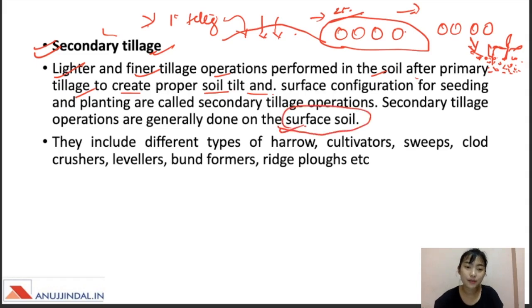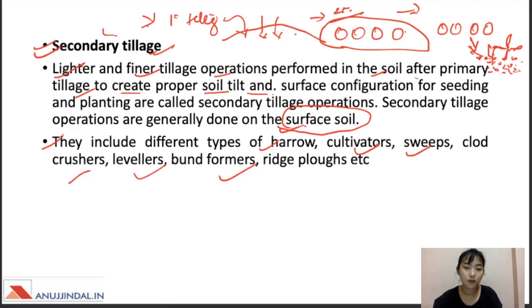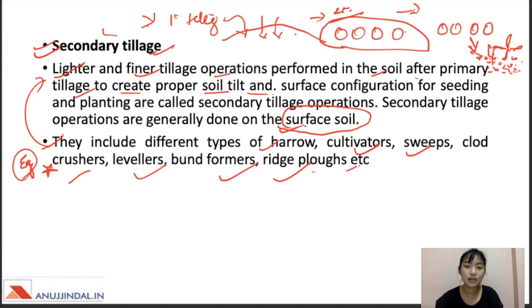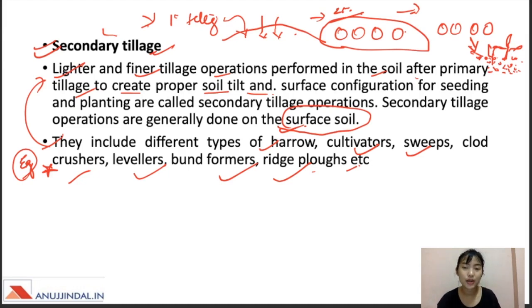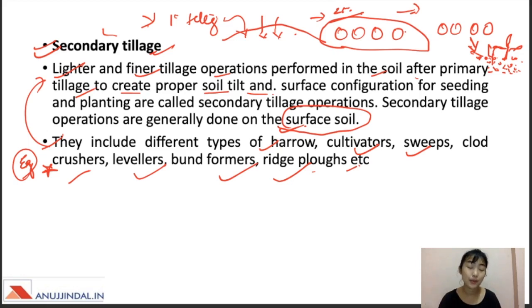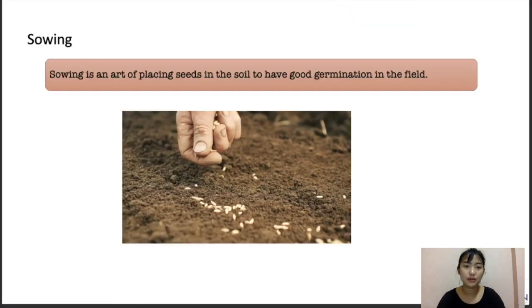Examples of secondary tillage implements include harrows, cultivators, sweeps, clod crushers, levelers, bund formers, and ridge plows. These examples are important to remember. The main objectives of secondary tillage are to break the large clod matrix made by primary tillage, uniformly level the soil, cut and mix plant residues, and incorporate them into the topsoil.